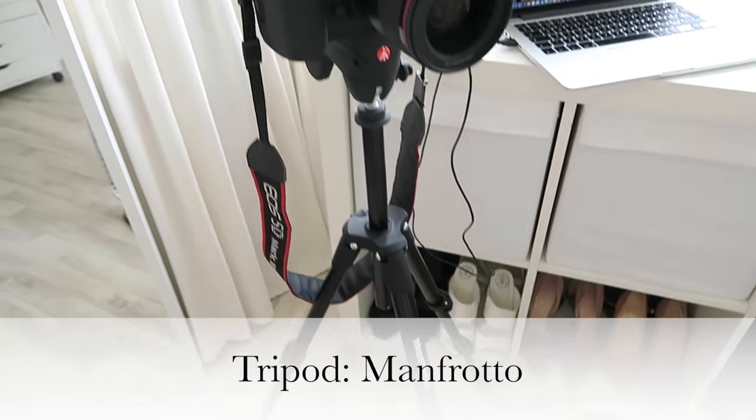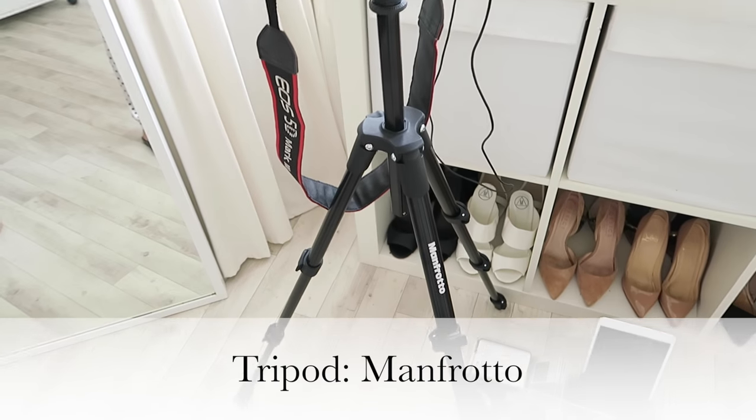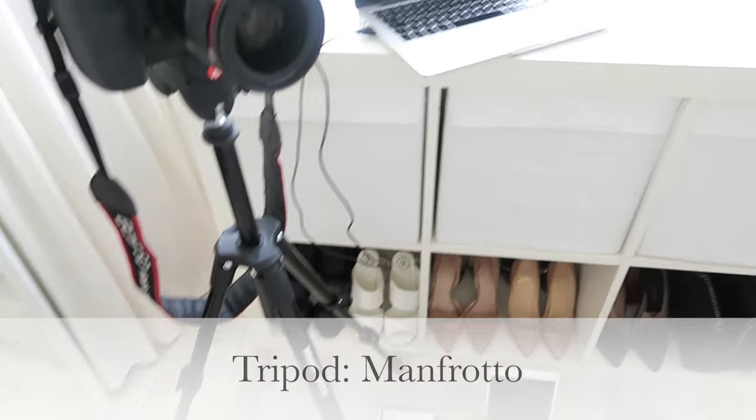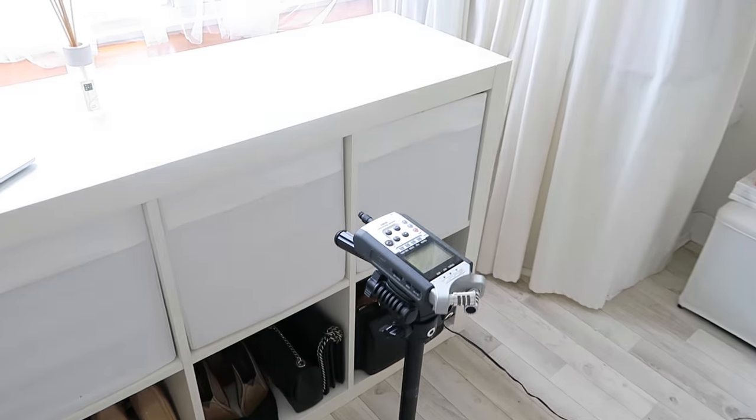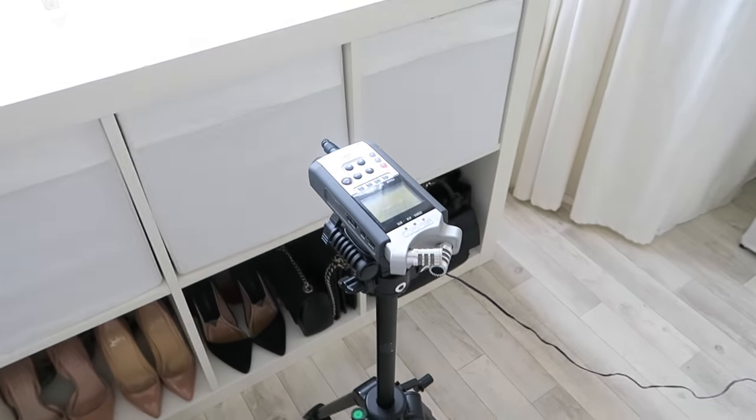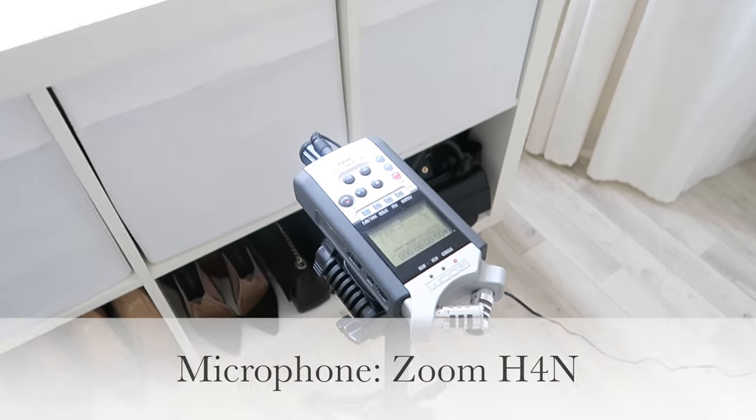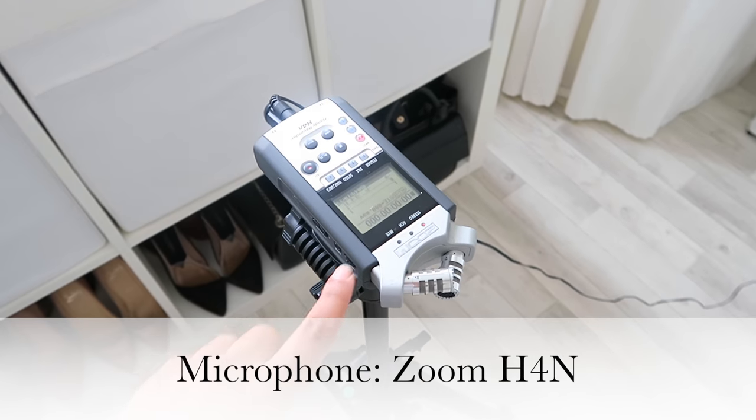My tripod is an amazing tripod by Manfrotto, and here we have my microphone. This is the Zoom H4N microphone.